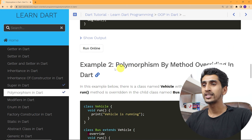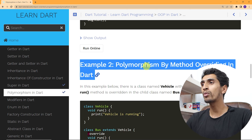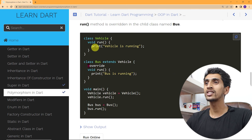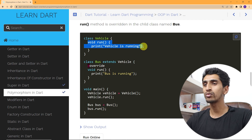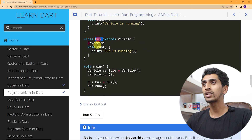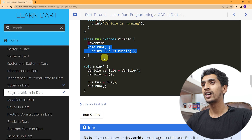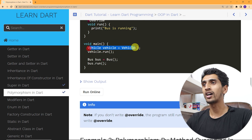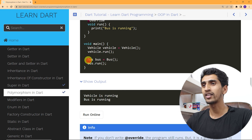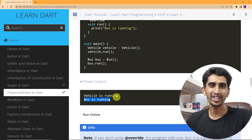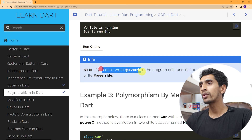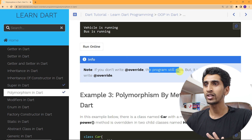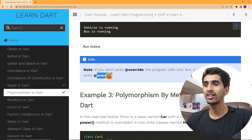Let's see another example — polymorphism by method overriding in DART. Here is one class Vehicle with one method 'vehicle is running', and here is a Bus class which extends Vehicle. While creating a Vehicle object and calling vehicle.run, this will print 'vehicle is running.' Creating a Bus object and running it will print 'bus is running.' If you don't write @override, this will still run, but it is a good practice to write @override.